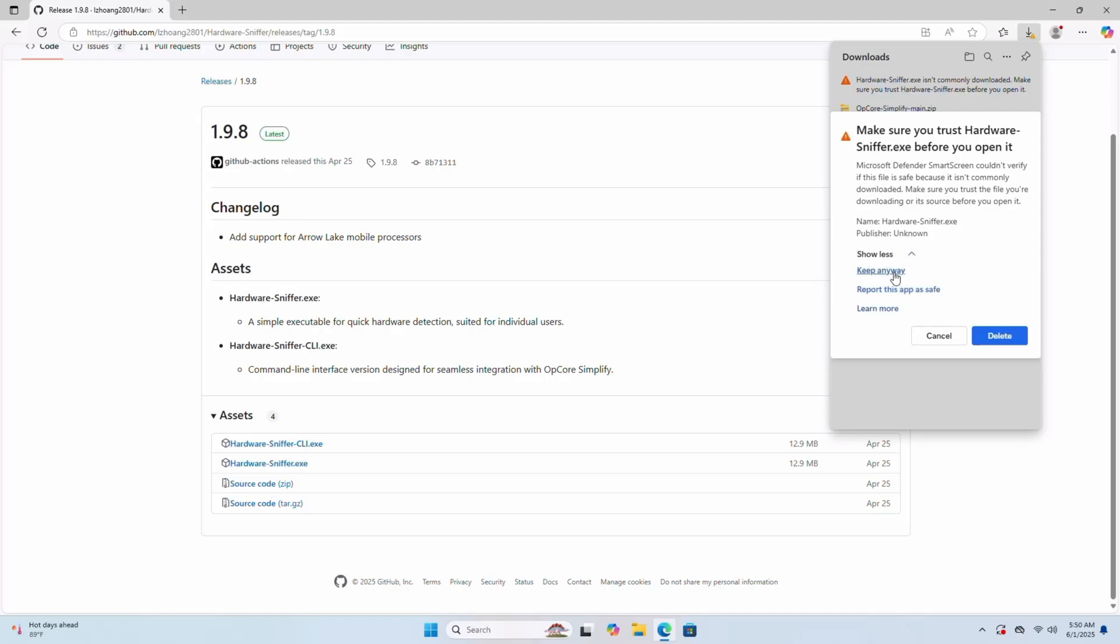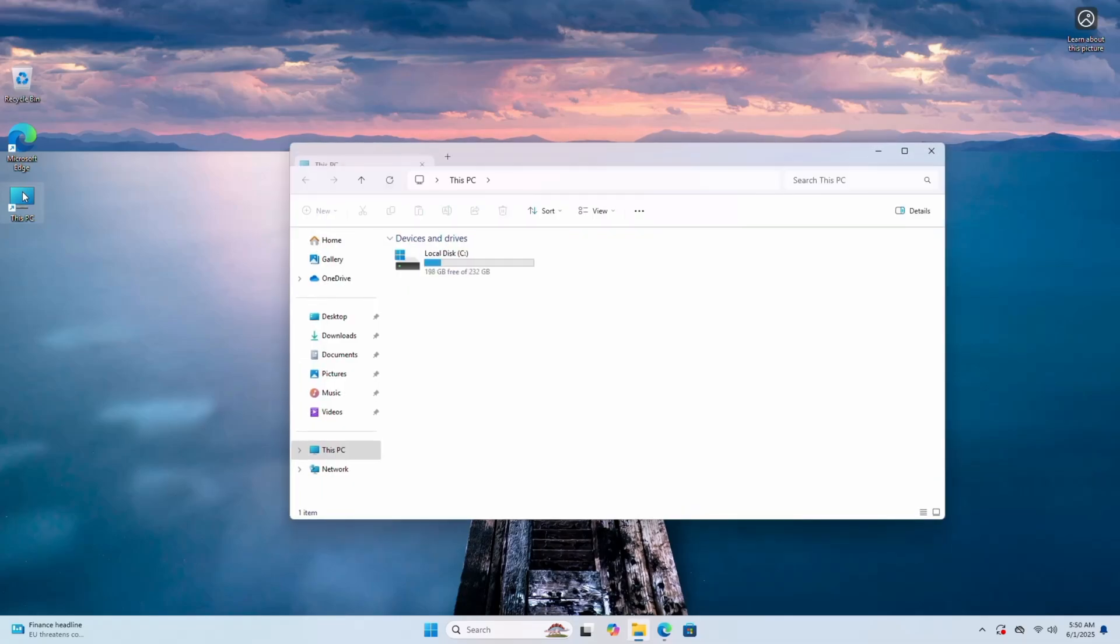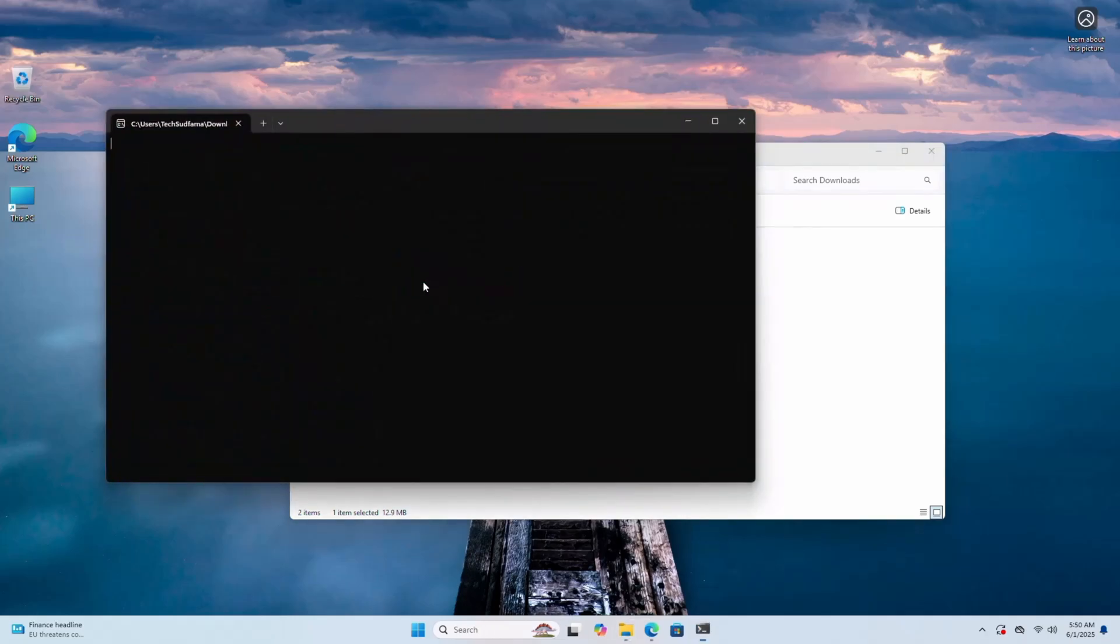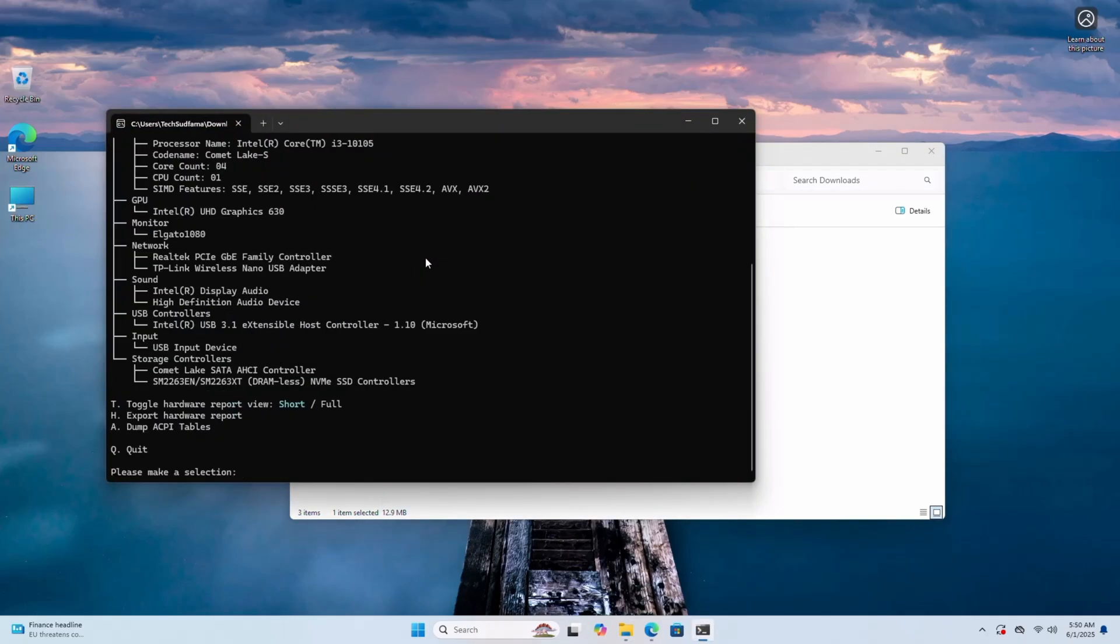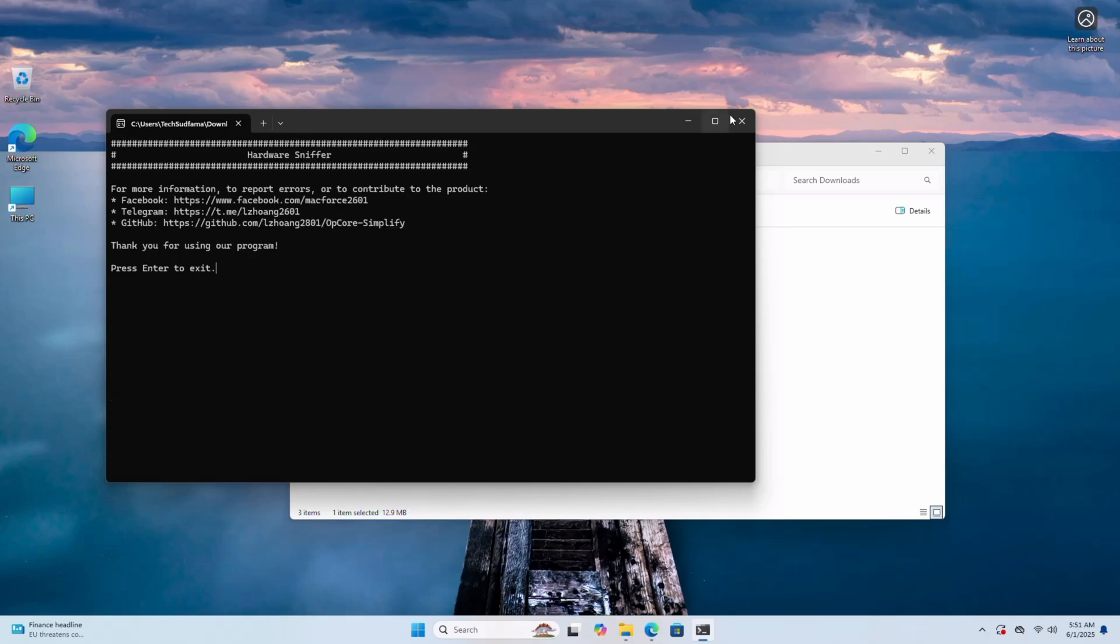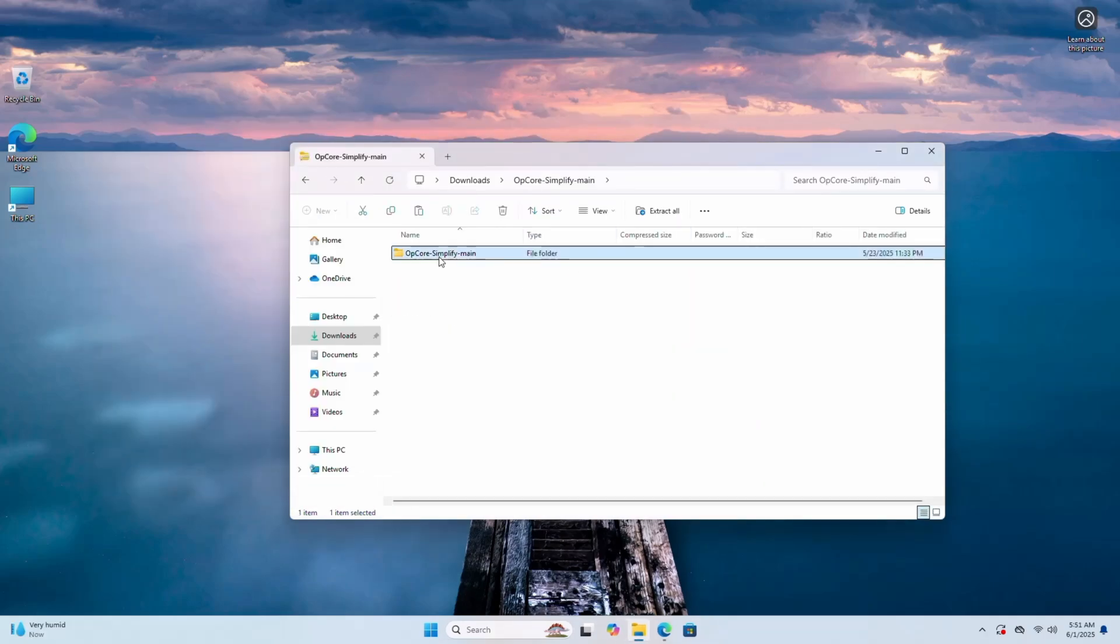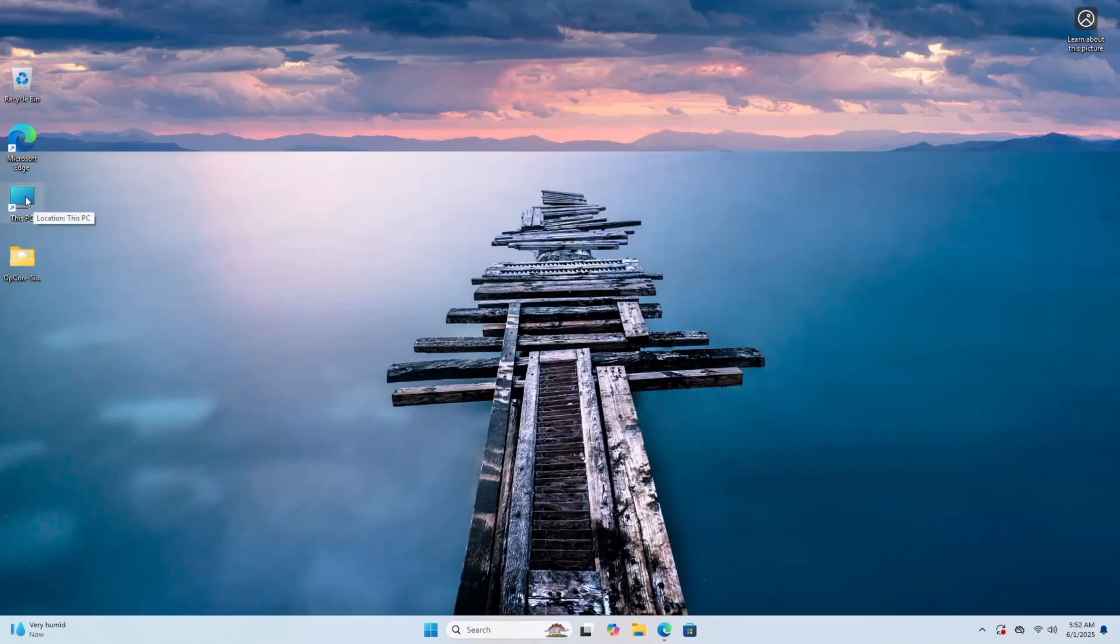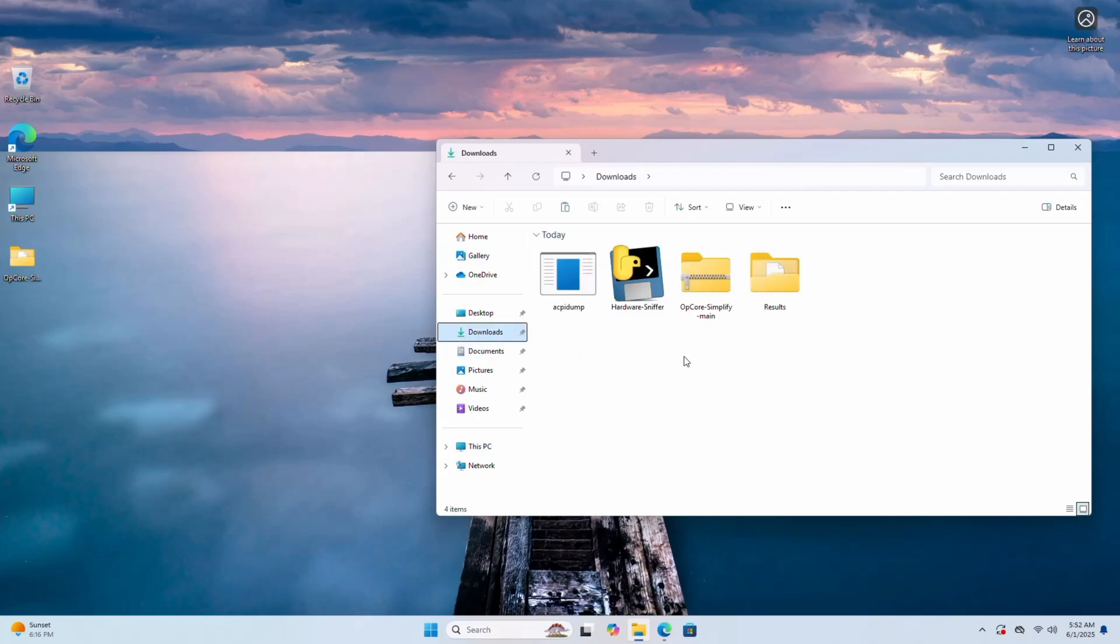Now minimize this. Open This PC, go to Downloads, and here you'll find Hardware Sniffer. Double tap on it. Now it will generate your hardware report. You will have to type H to export your hardware report. Type H and hit any key. Now it's exported to the Results folder. And now you'll have to do one thing: dump your ACPI table. Type A and hit any key. Now it's done. Now open the zip file, select this folder and drag and drop it to the desktop. Close it.